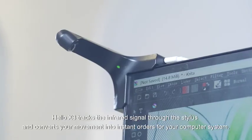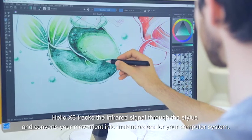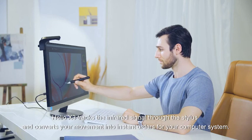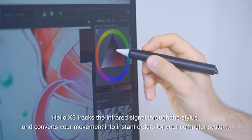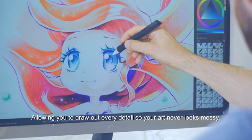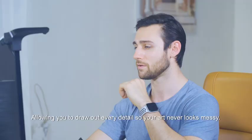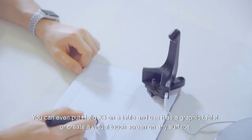Hello X3 tracks the infrared signal through the stylus and converts your movement into instant orders for your computer system, allowing you to draw out every detail so your art never looks messy.